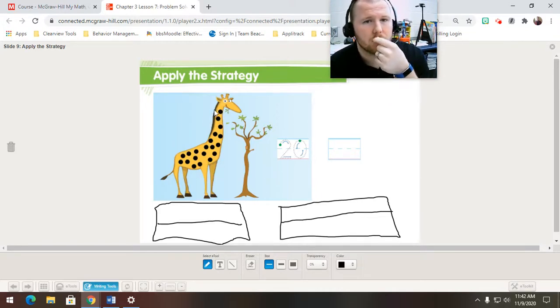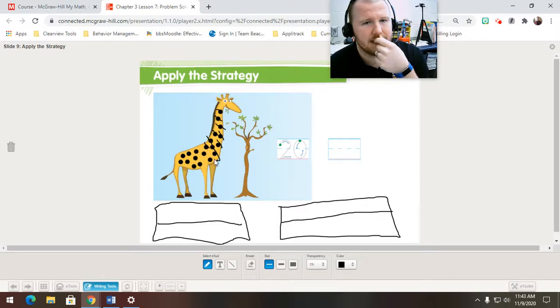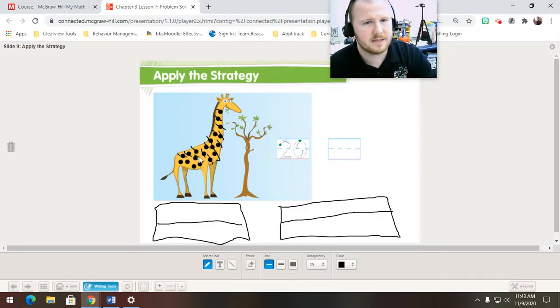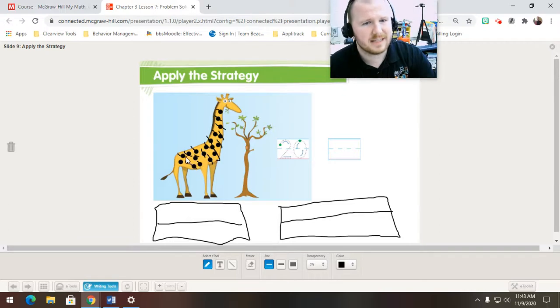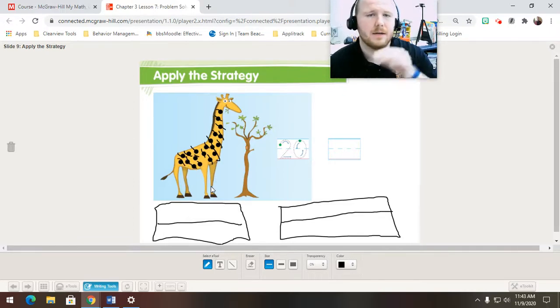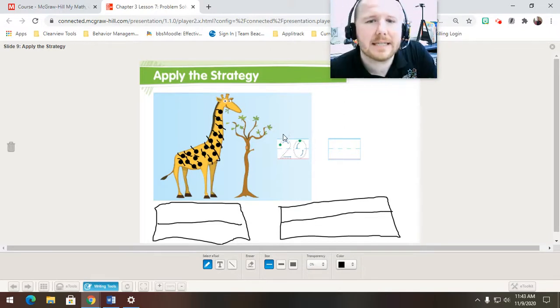I'm going to get my drawing tool. So, 1, 2, 3, 4, 5, 6, 7, 8, 9, 10, 11, 12, 13, 14, 15, 16, 17, 18, 19, 20. Okay. So, 20. Let's take a look. They have the number here. 2, 0.